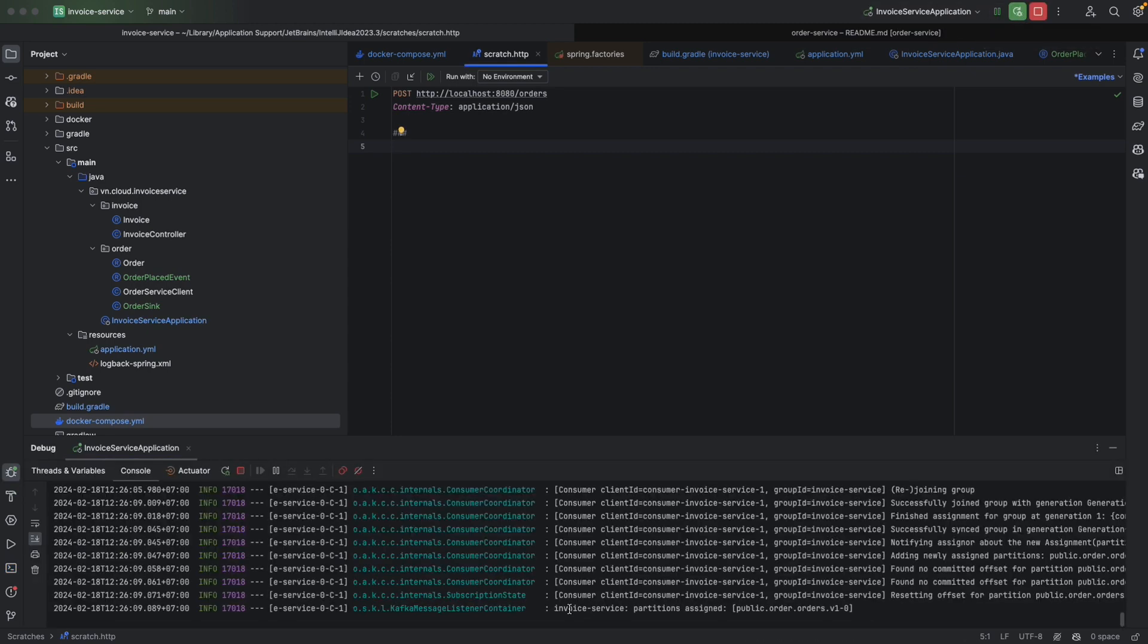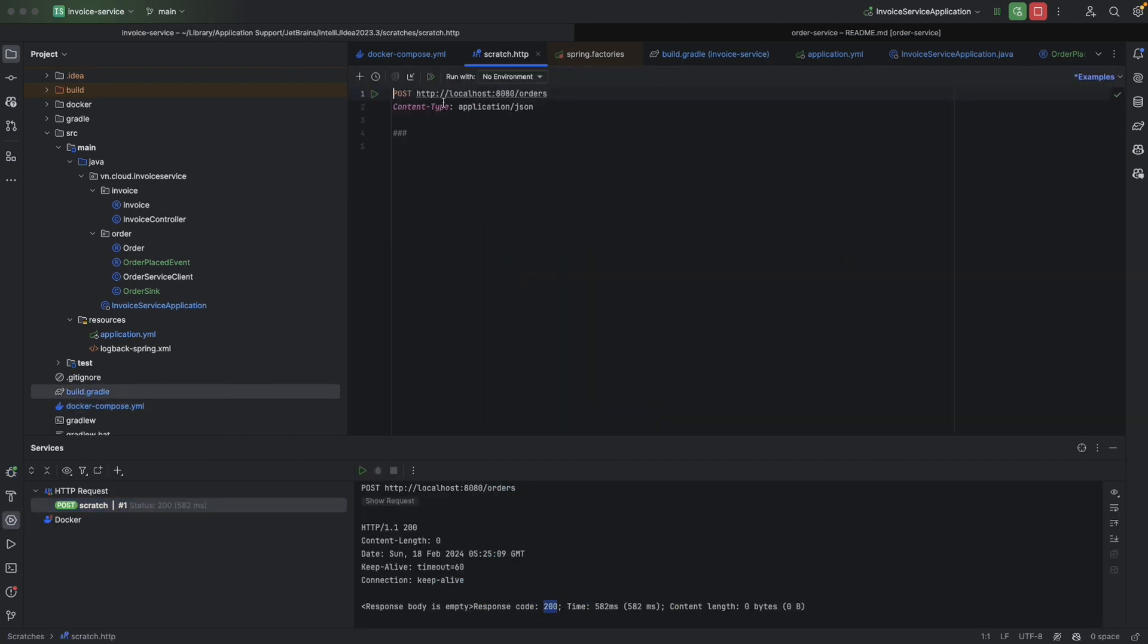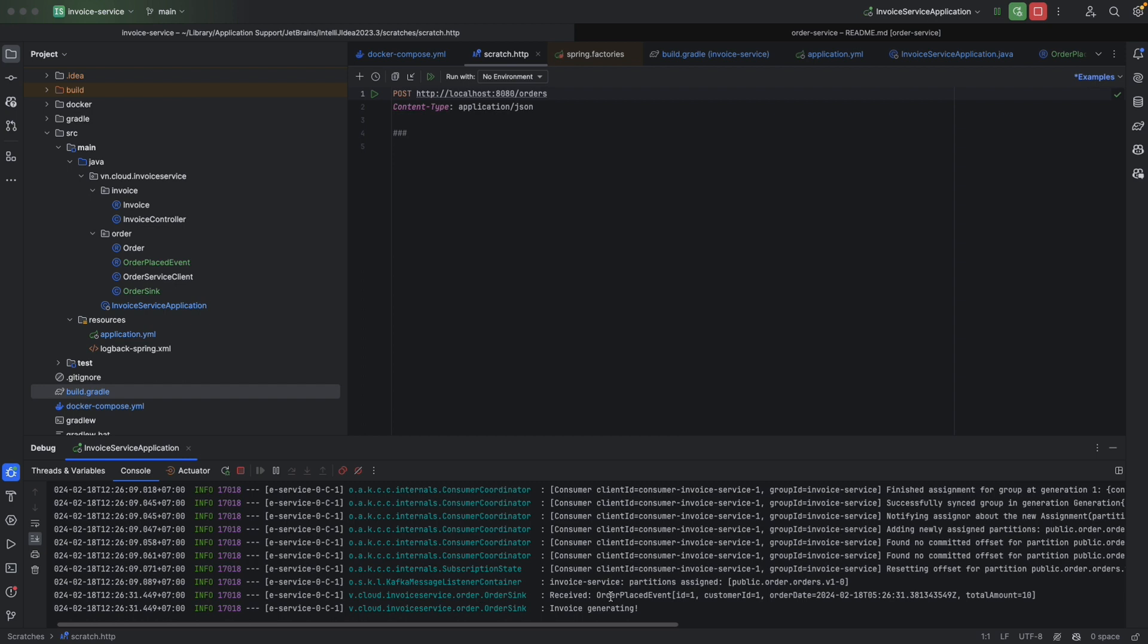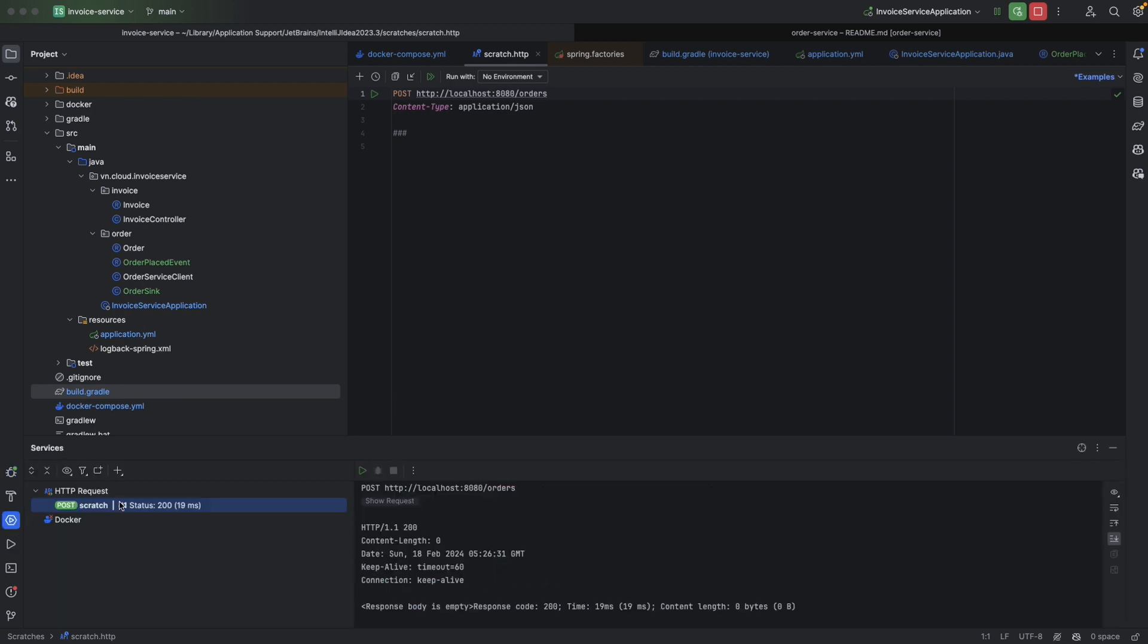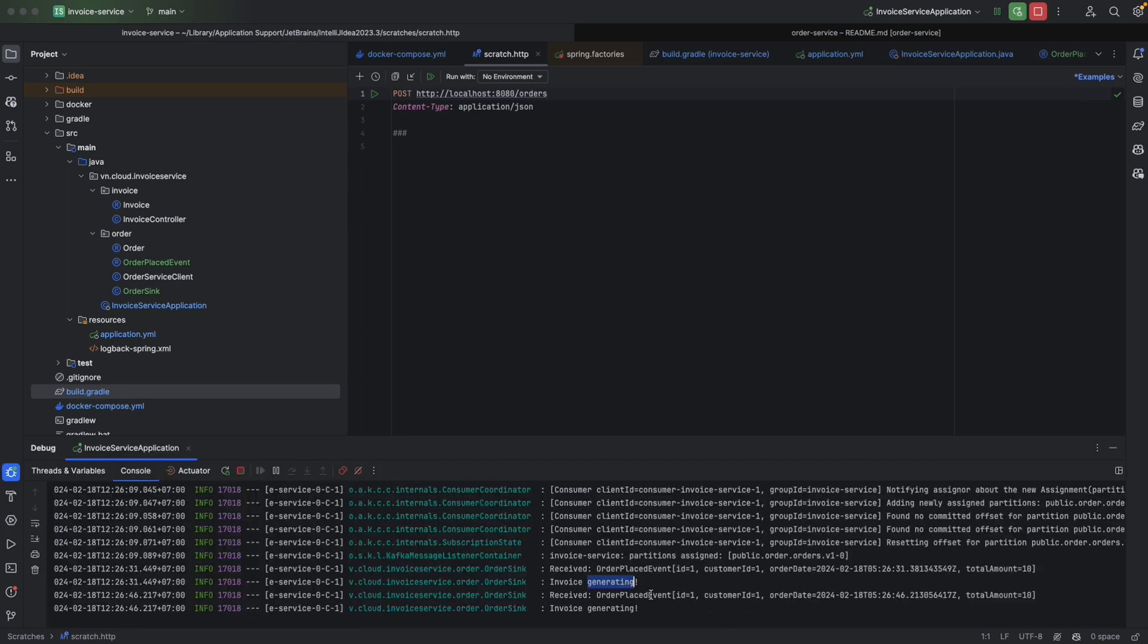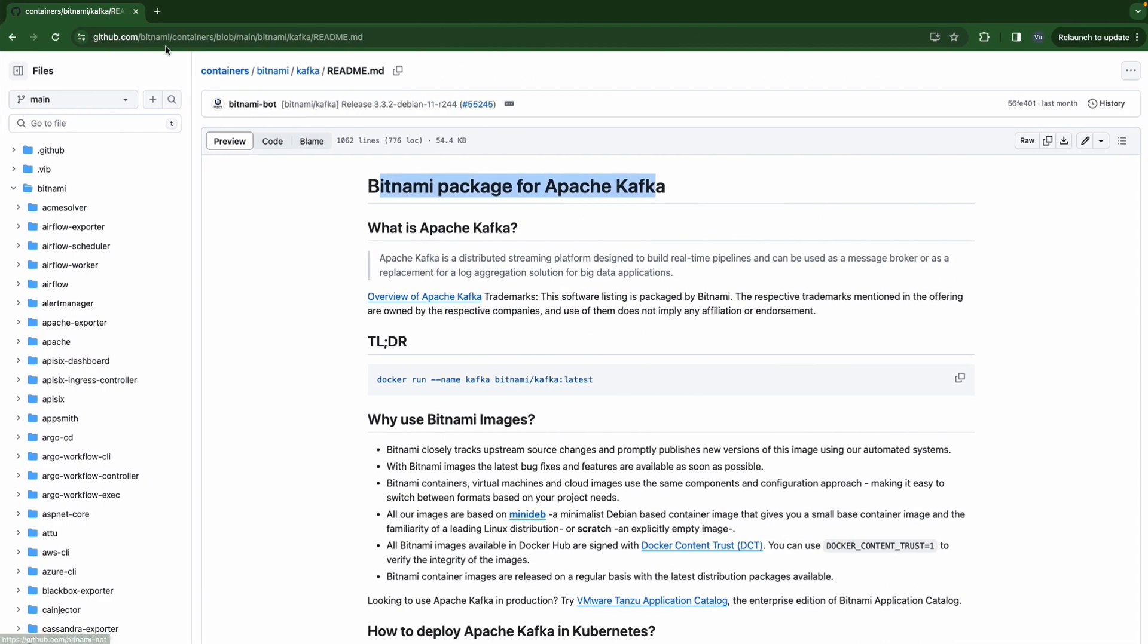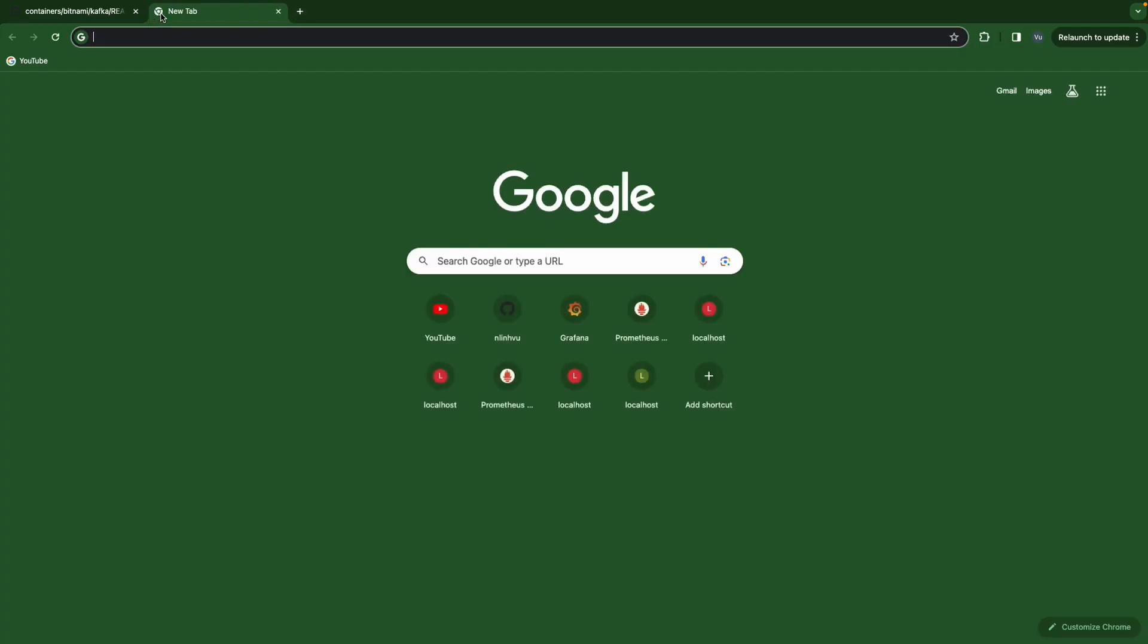Here we see that invoice service partition assigned. Let's send another request. Then let's check our log. We see that we receive the order event and invoice generating here. That's good. Let's do it one more time. We're going to receive the second order-placed event.